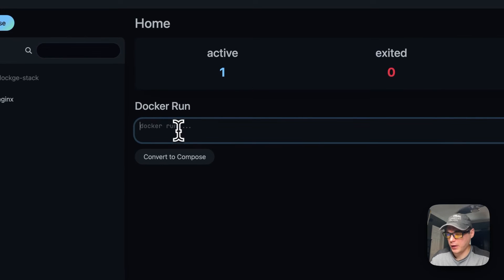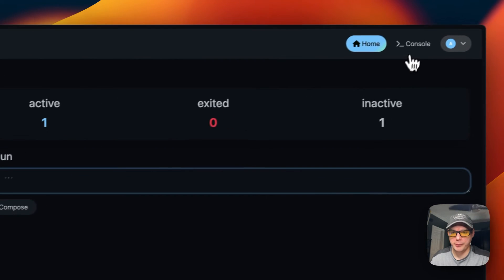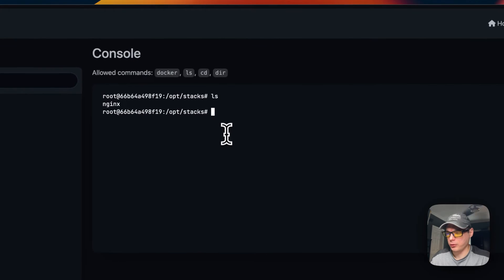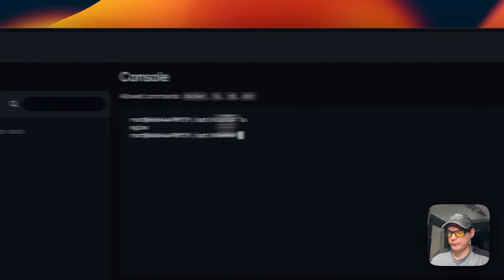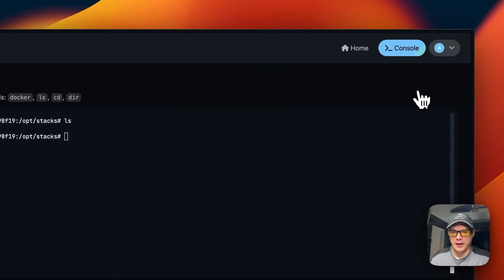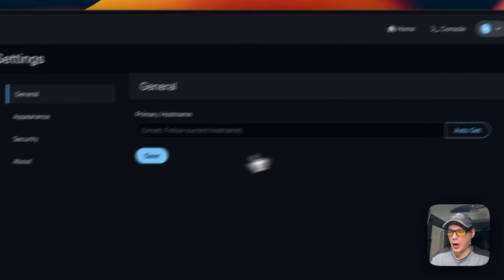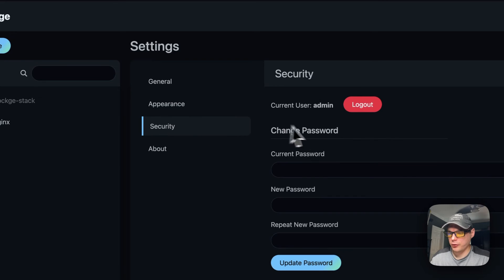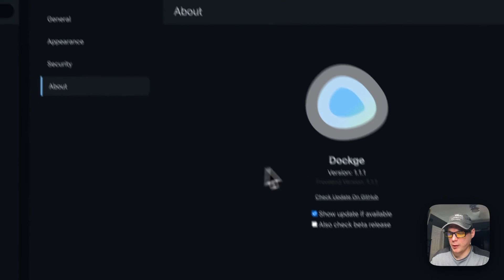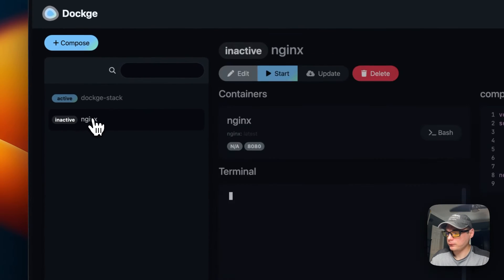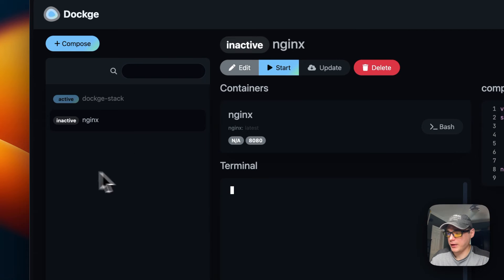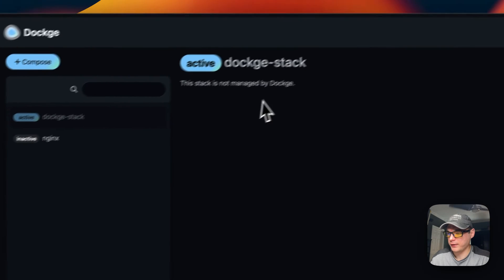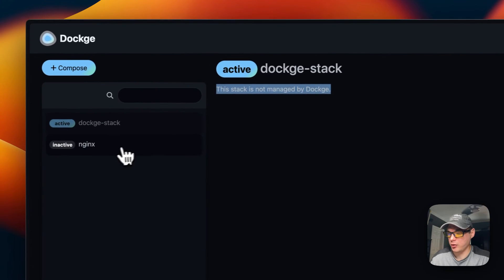You can take a Docker run command and convert it to Docker Compose right here. You can also go to the console, go into Stacks, scan the stacks folder, go to Settings to change the primary host, general appearance, and security — and then the About section.